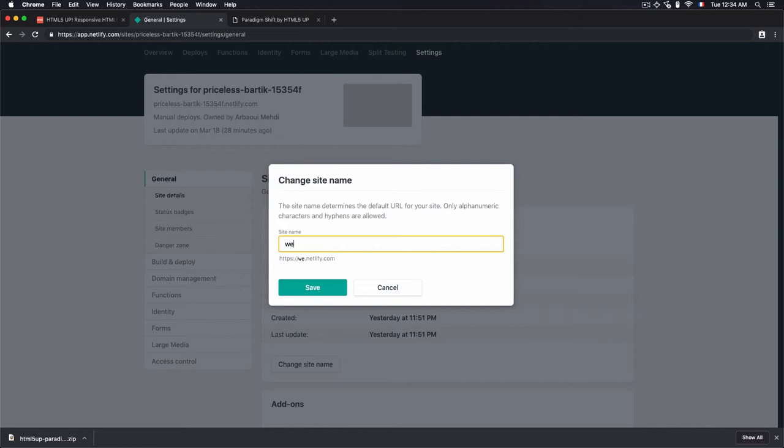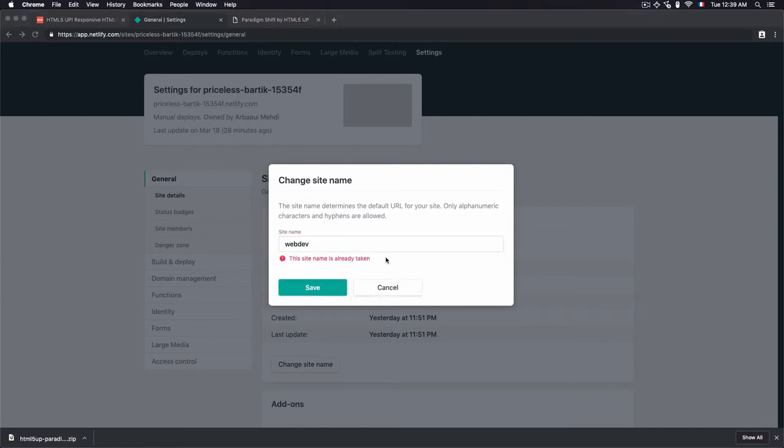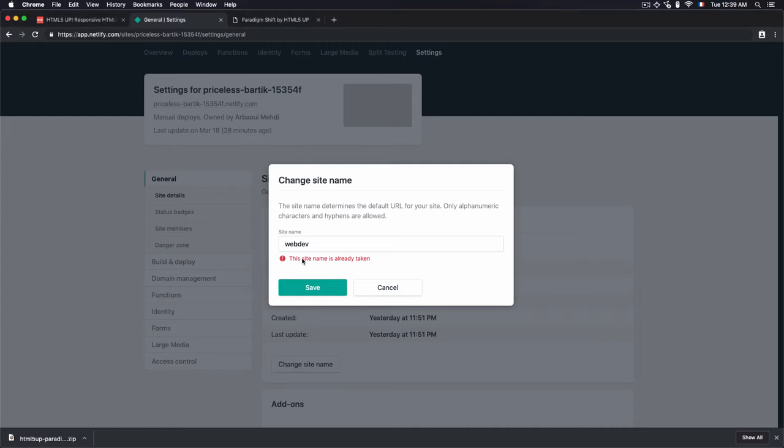I'll choose the name webdev. Hit save. And I have right here, this site name is already taken. So if you choose any taken name, you will always have this error.